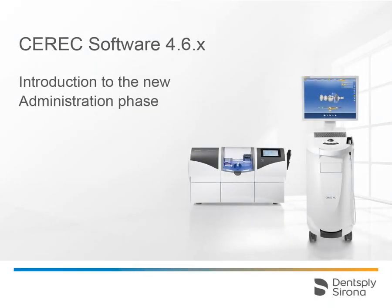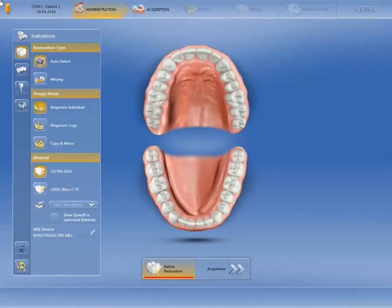Welcome to this video tutorial introducing the new administration phase. Once you have filled in the patient data, you reach the administration phase.